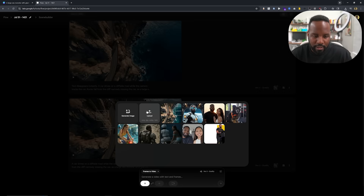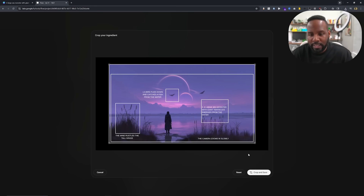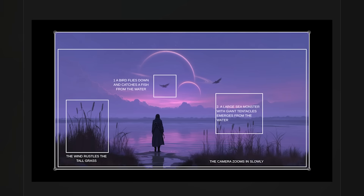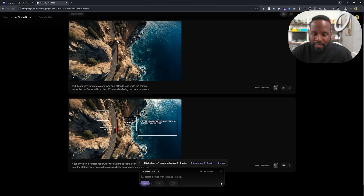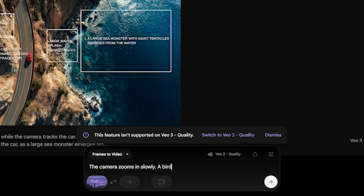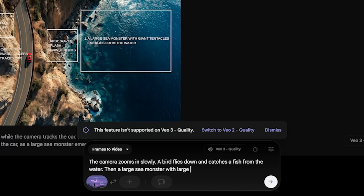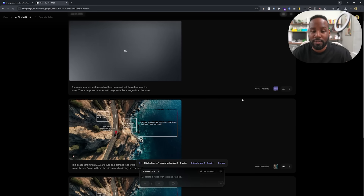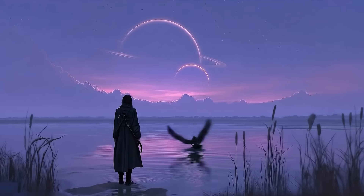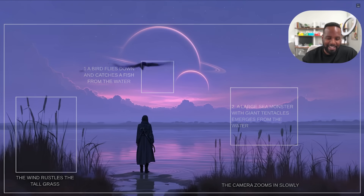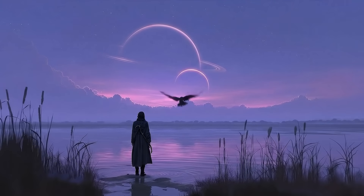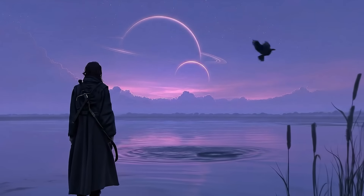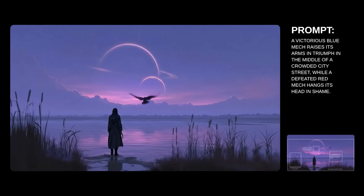Now let's click on frames to video, click upload, and VO3 is going to prompt me to crop and save. One caveat to remember is that VO3 doesn't allow you to generate in any aspect ratio you want — it's very specific and only handling 16 by 9 at the moment. Once uploaded, it'll ask us to type in a prompt: 'the camera zooms in slowly, bird flies down and catches a fish from the water, then a large sea monster with large tentacles emerges from the water.' Let's hit run. The result handled the sequentiality well — we have two distinct motions happening with those characters, the camera zooming in, almost following the framing down to the lower section of the video.